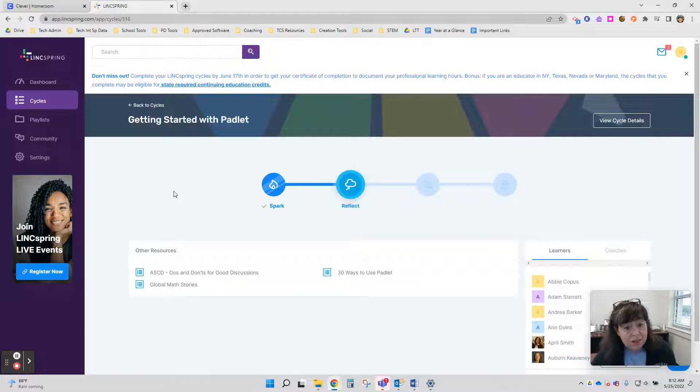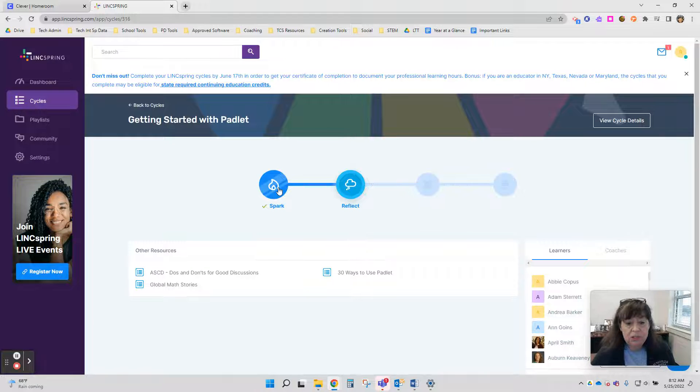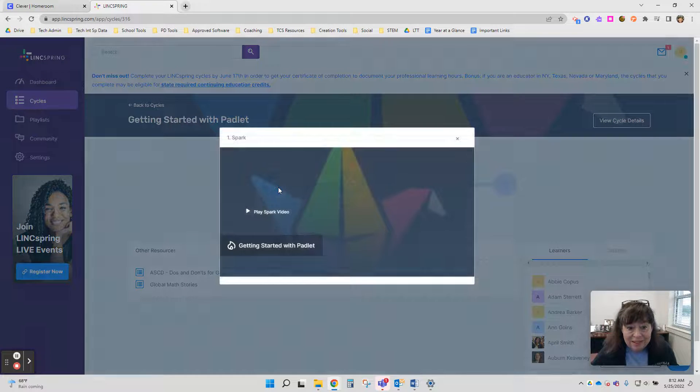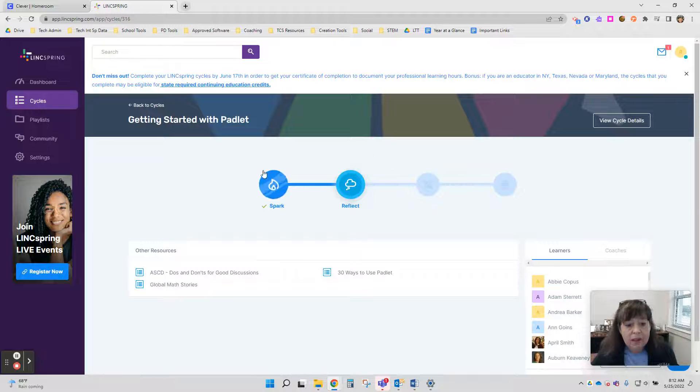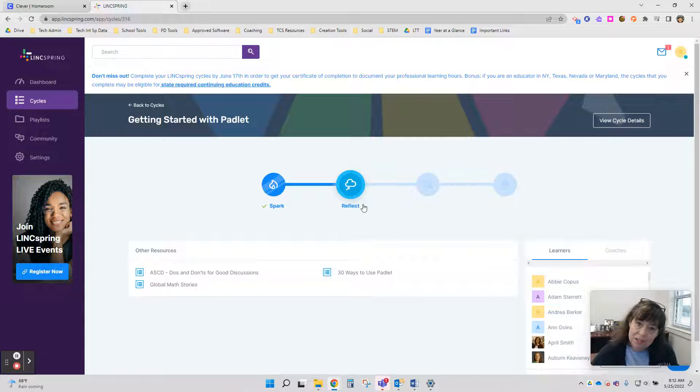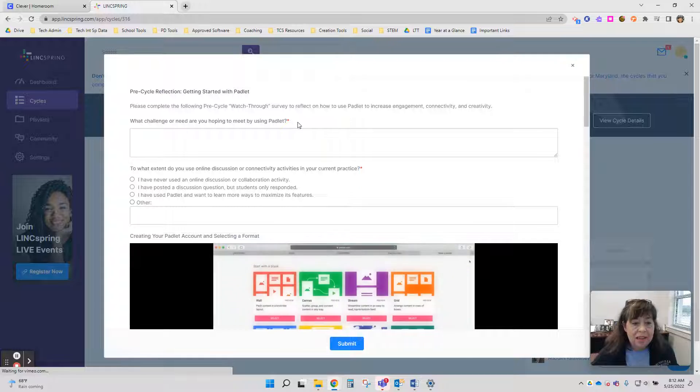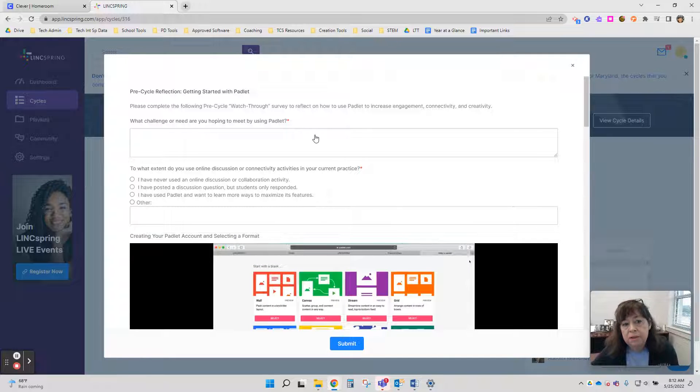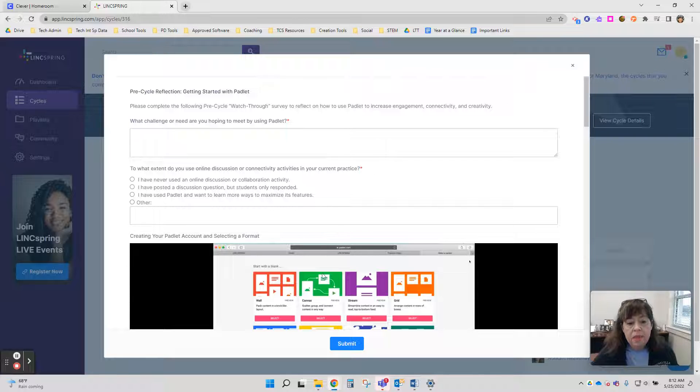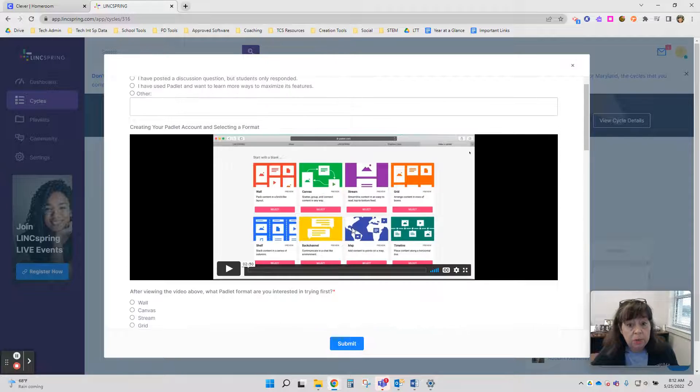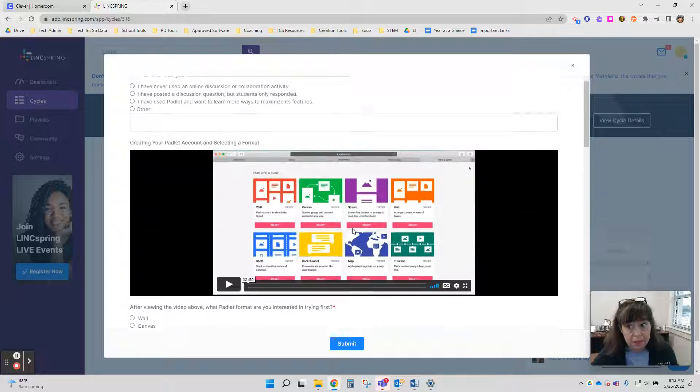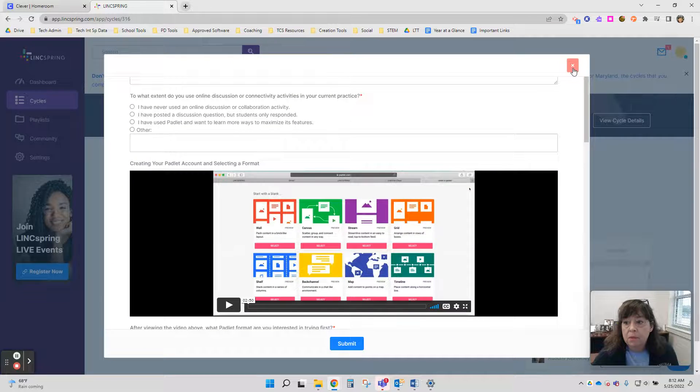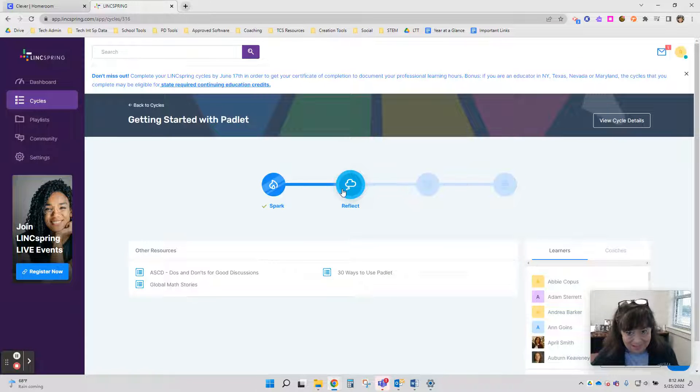When you get to the cycle, you're always going to start off with the Spark, which is just a quick little video. Once you've completed it, you get a little check mark and the circle will fill in solid. Next is the Reflect. You click on Reflect. It gives you some questions where you think about your practice already and then has some information to help you learn a little bit about the topic. Complete that, it'll fill in there.